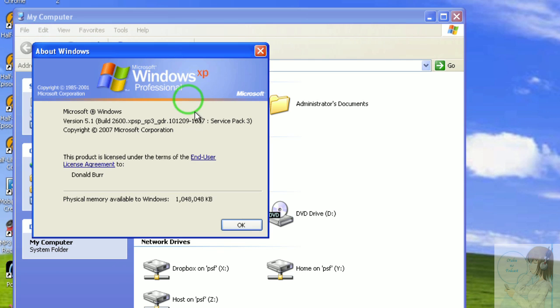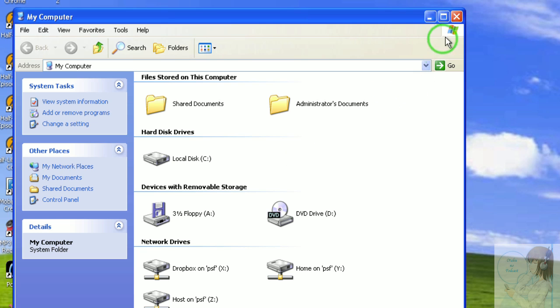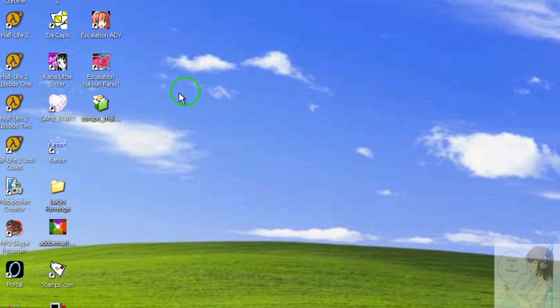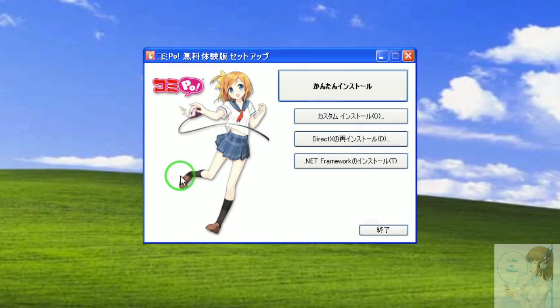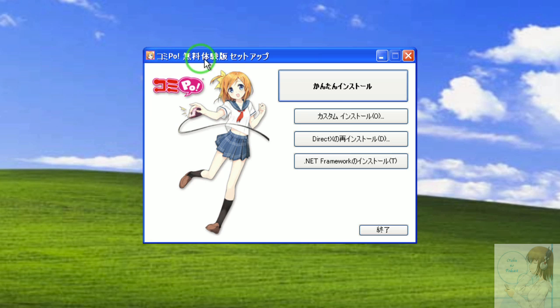English menus, English dialogues, so no worries. But now if we try to run the Komipo installer, there you go. Everything is properly displayed with Japanese characters and everything.